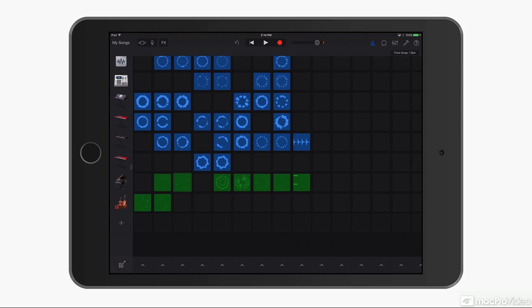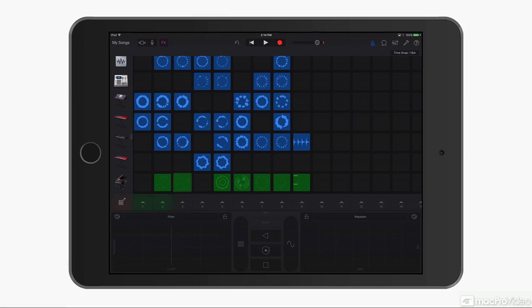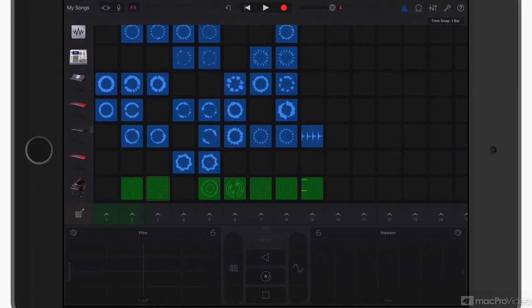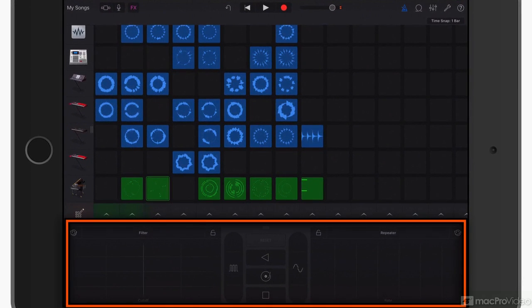So I've got it on the iPad right now, and what I'll do is tap the effects button here at the top. When I do that, I have two things going up right now. The big main area is a filter on the left side and a repeater on the right side.